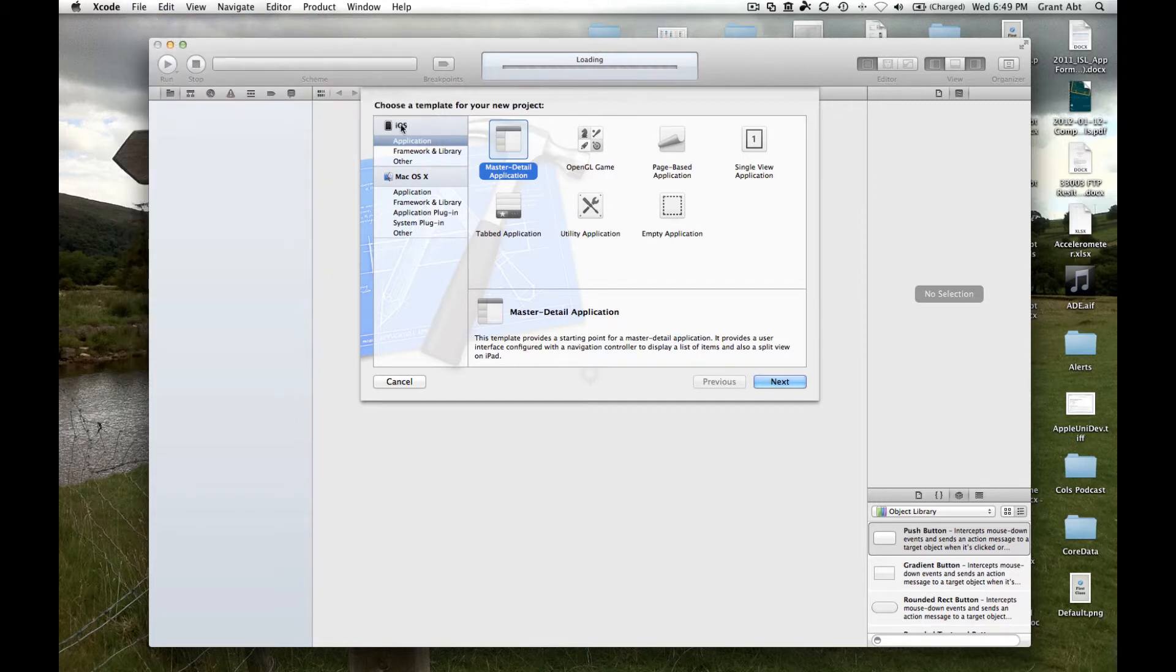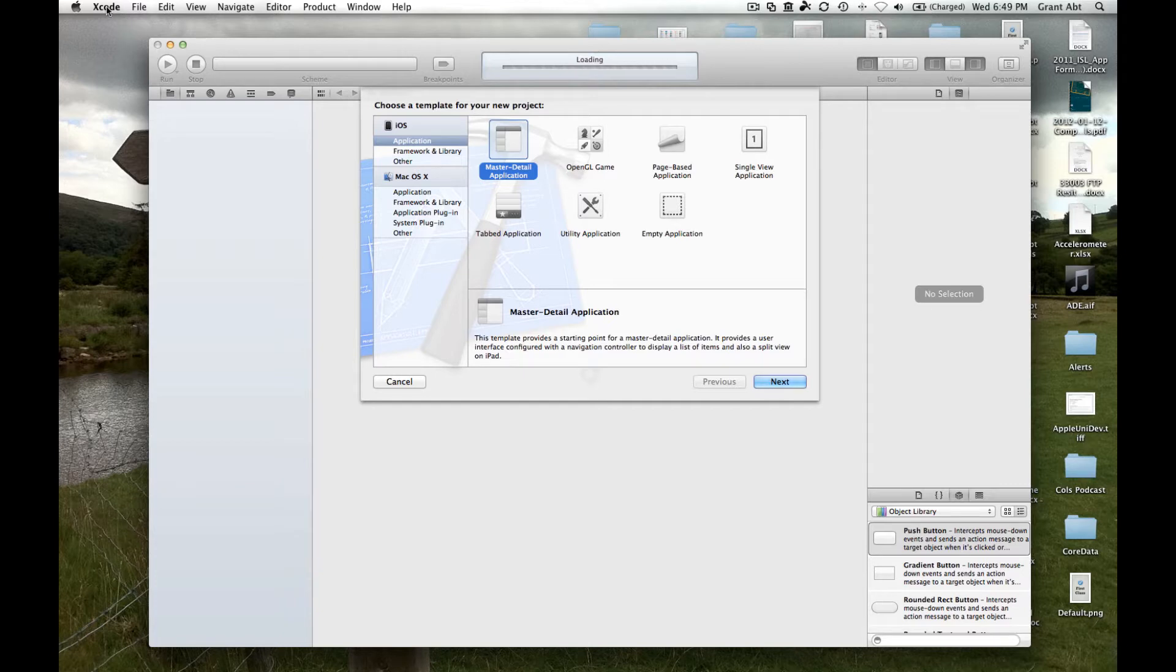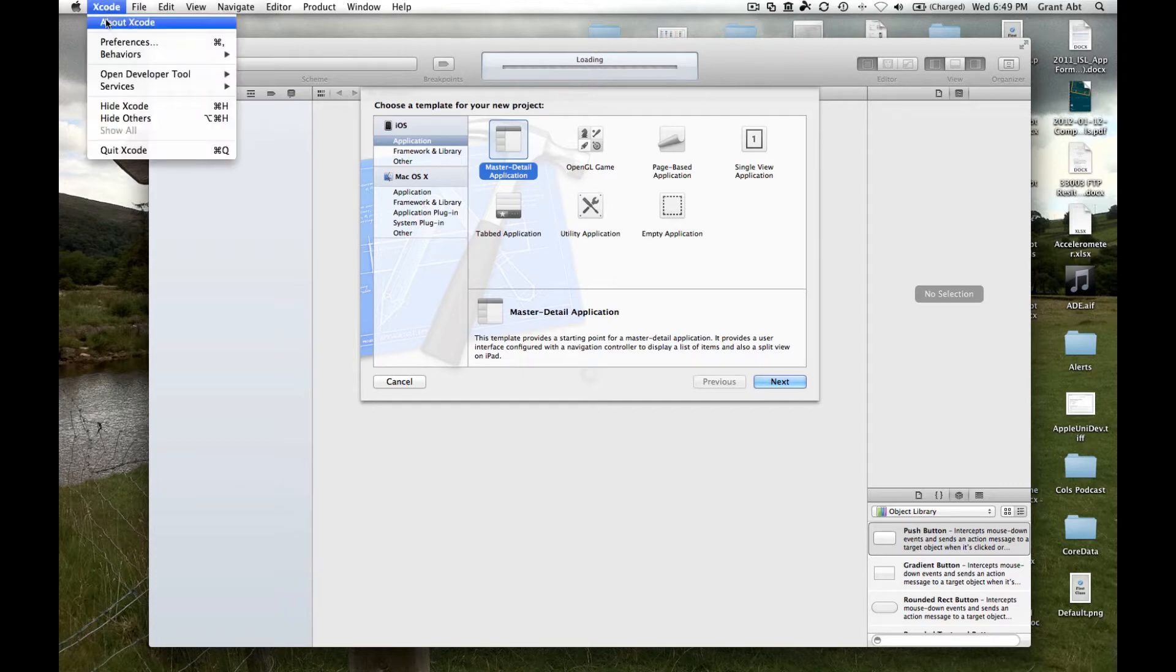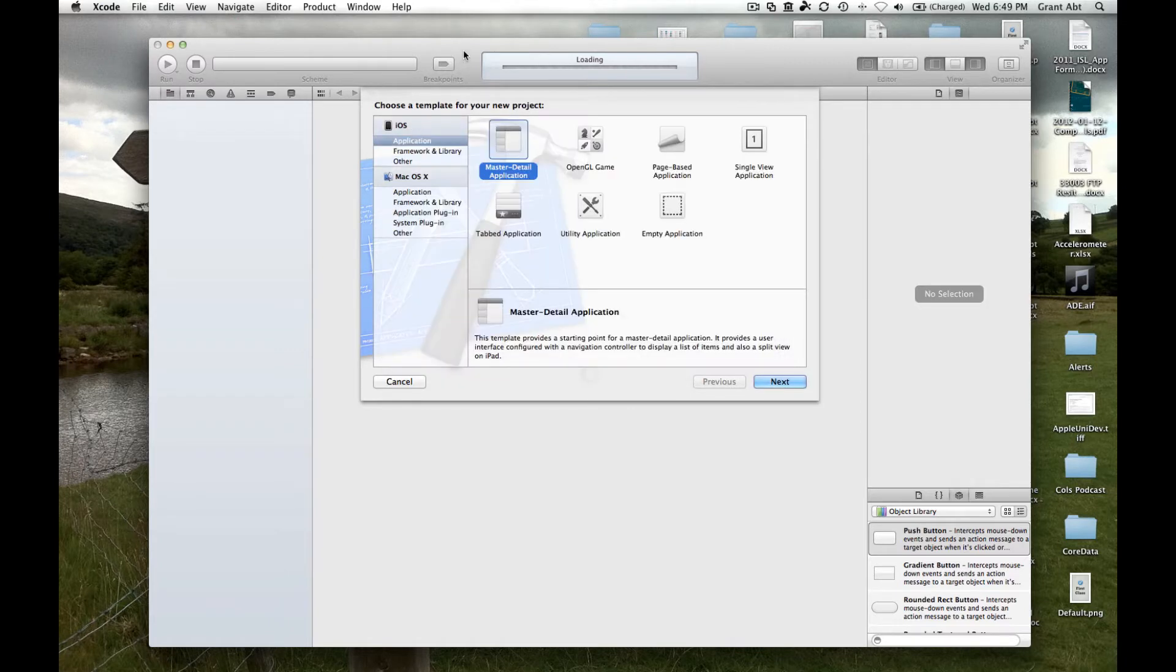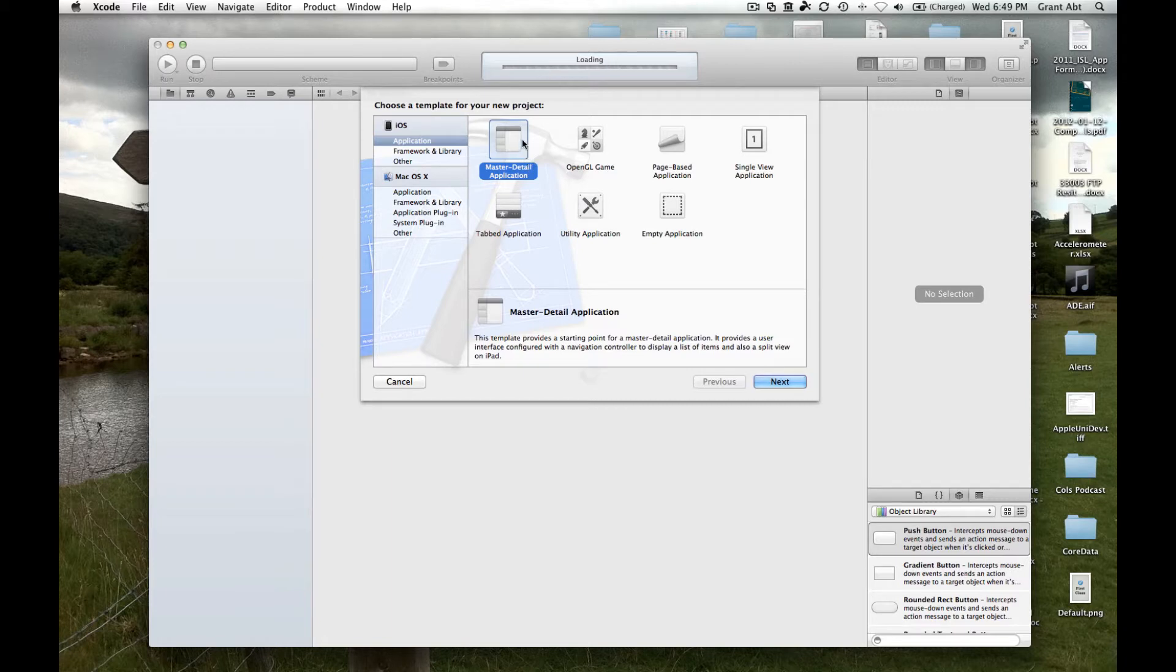You'll get this screen here. Just be aware that I'm using the latest version of Xcode, which is different to the version I've been using in previous weeks because Apple has just updated it. Now the latest version is 4.3.1, and the significance of that is that some of these templates have changed.